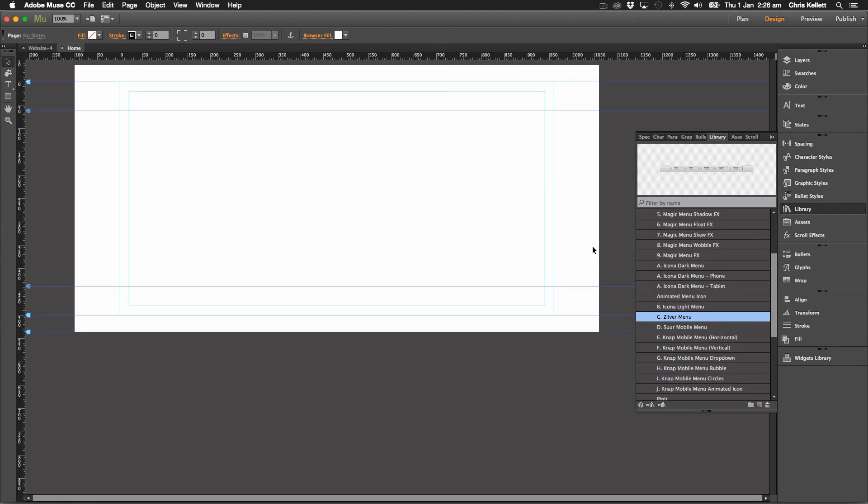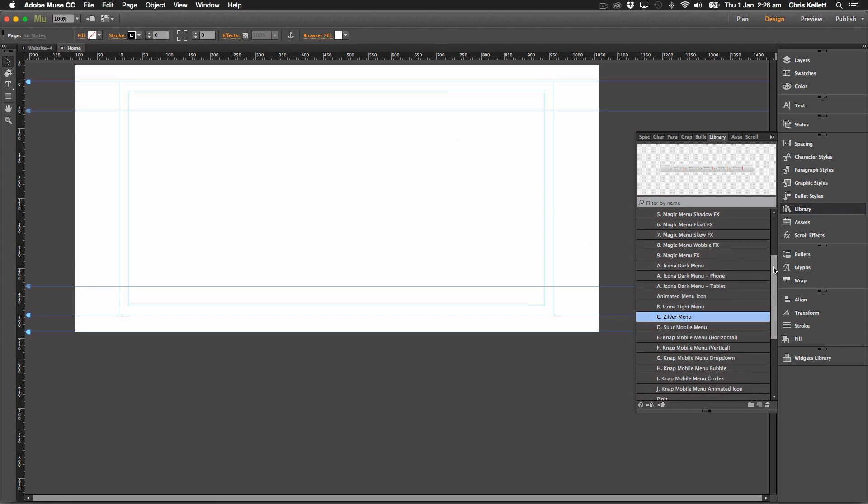Hey there, Chris Kellett with 123muse here. Let's take a look at some of the other widgets that came in the additions to menu pack.